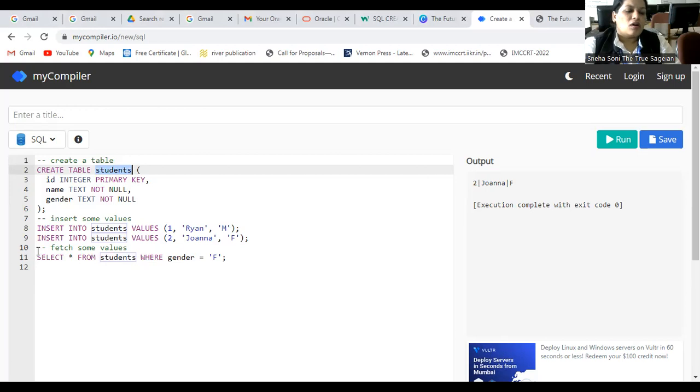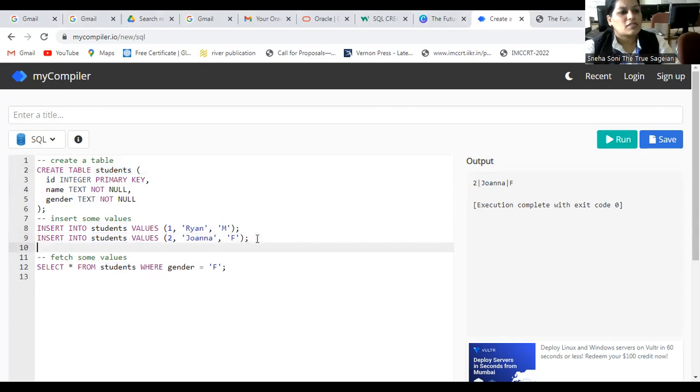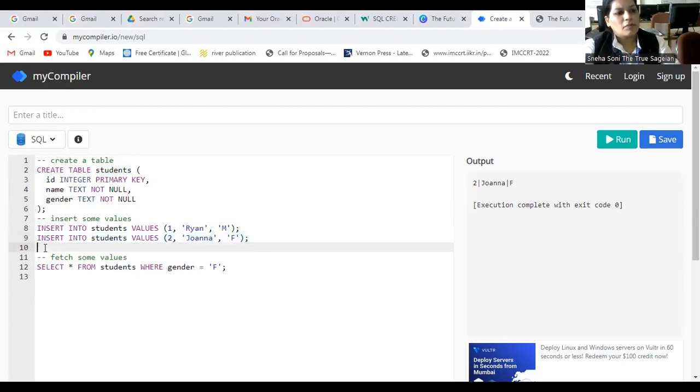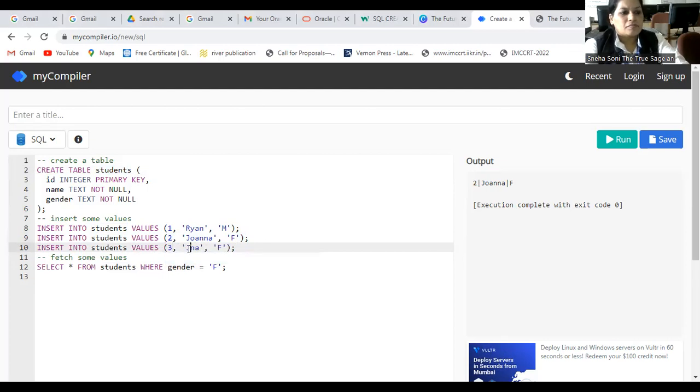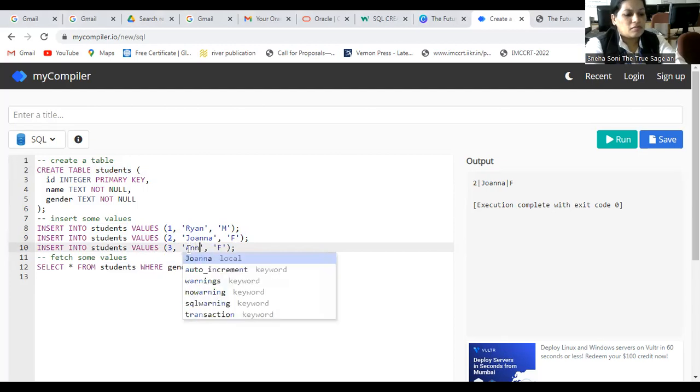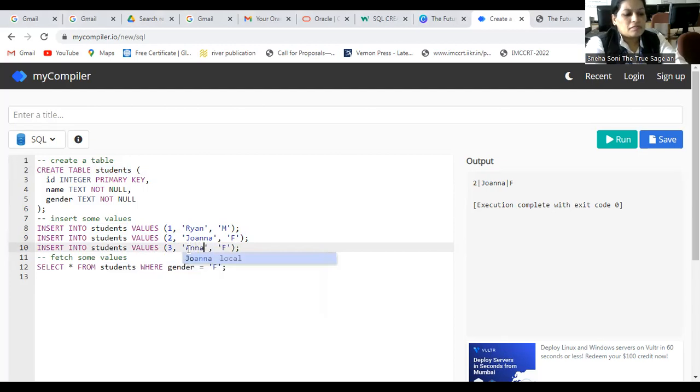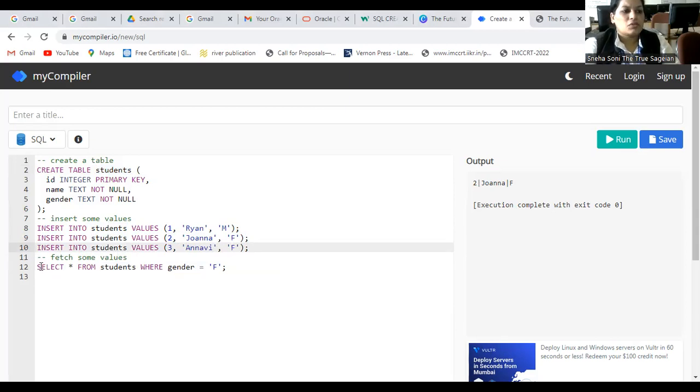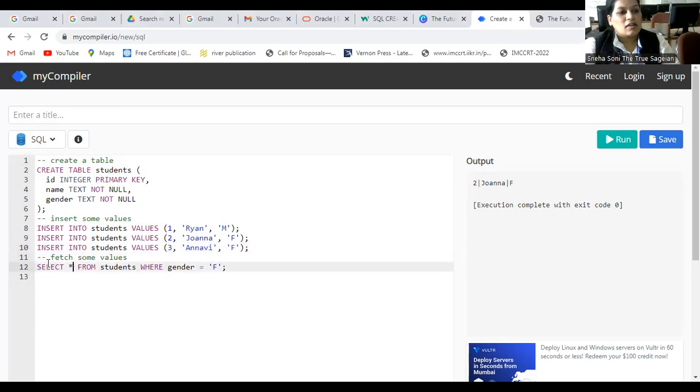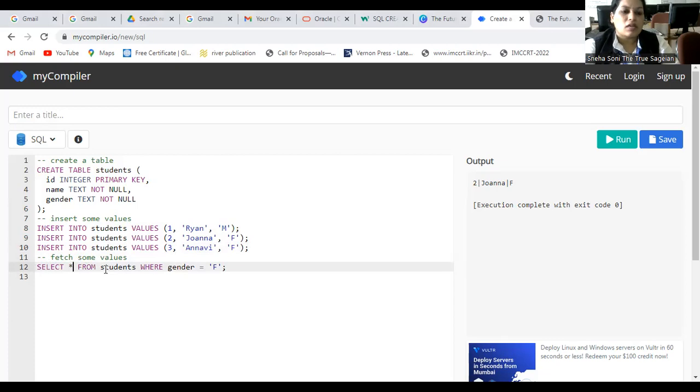Similarly, now, how you can fetch the values, whatever the values that you have entered. Here, I am showing you, you can simply copy it, you can simply paste it, and you can simply change the values, whatever the value you want to enter. The three values are entered here. Now, you can get the values, select some values, but some condition is there. Like, SELECT star. Star means you have to select all the values. SELECT star from where you have to write down the name of the table.